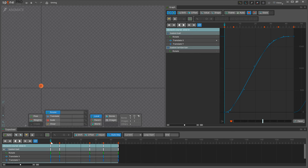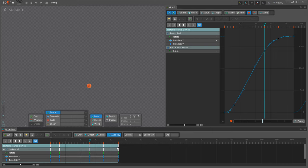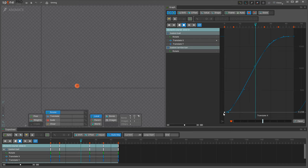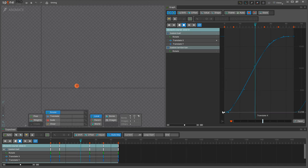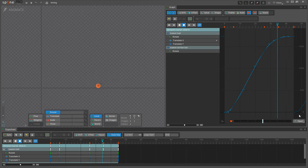The speed something moves is determined by how much it changes and how much time that change takes. The graph in Spine shows how much something changes on the y-axis and how much time the change takes on the x-axis.